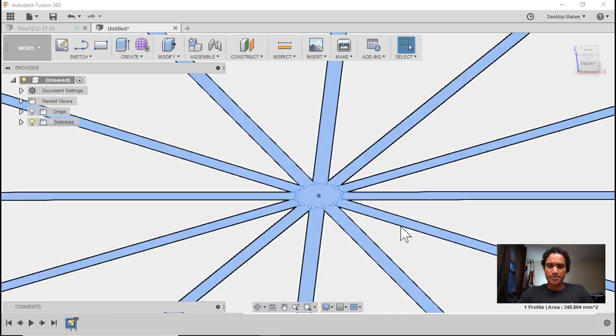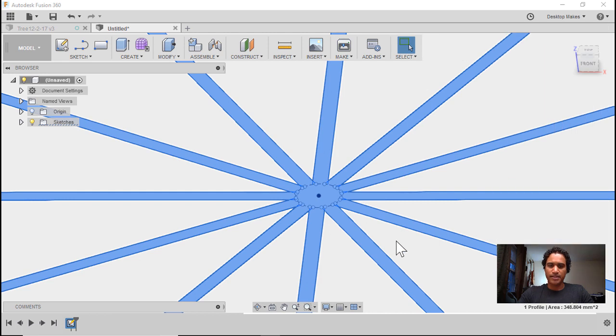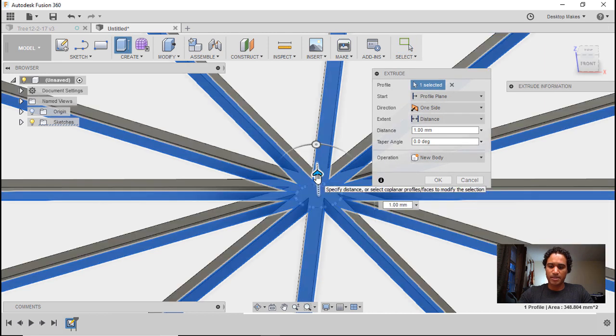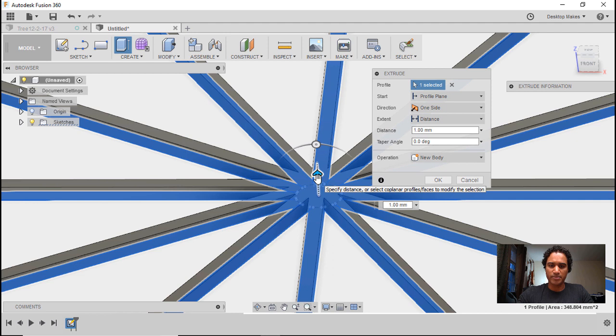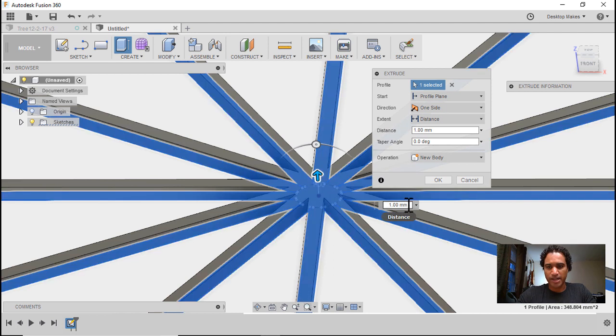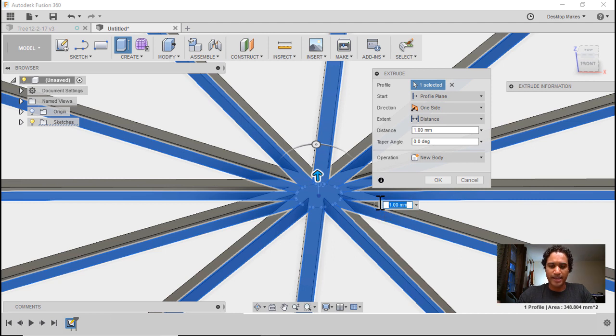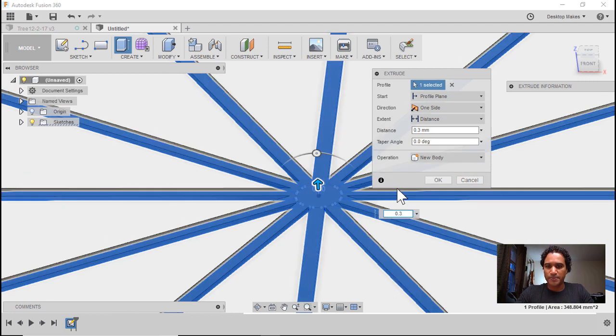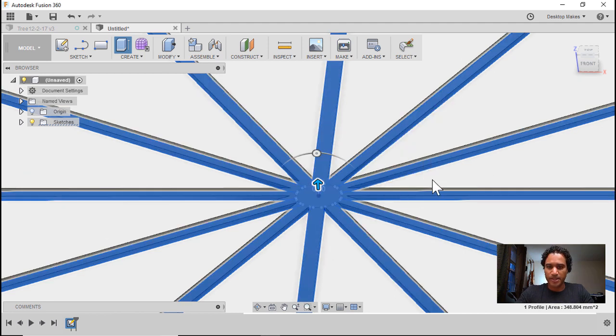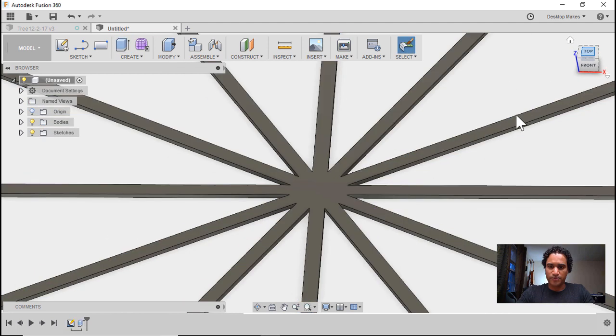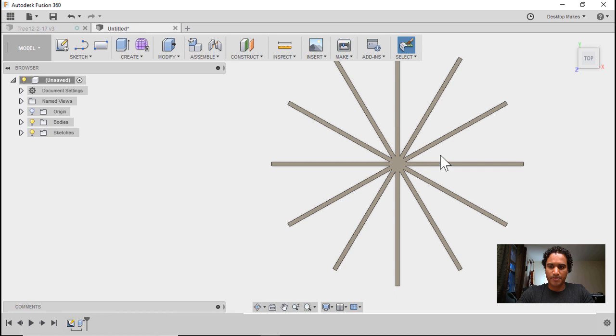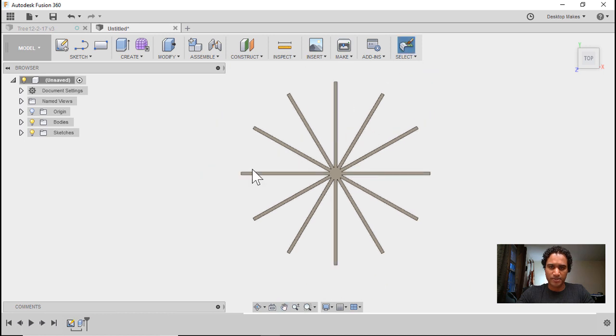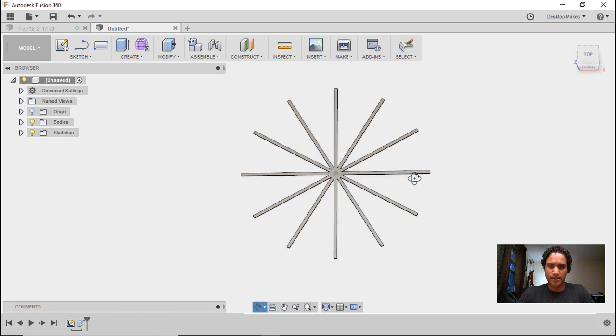I can click stop sketch, hit E for extrude, and I'm going to bring this up 0.3 millimeters because I'm going to be printing with a 0.3 millimeter layer height, so I'm going to set this just to be one layer thick. So let's try that again, 0.3, click OK, and now if we can view this from the top, we can see our shape, so that's one layer.